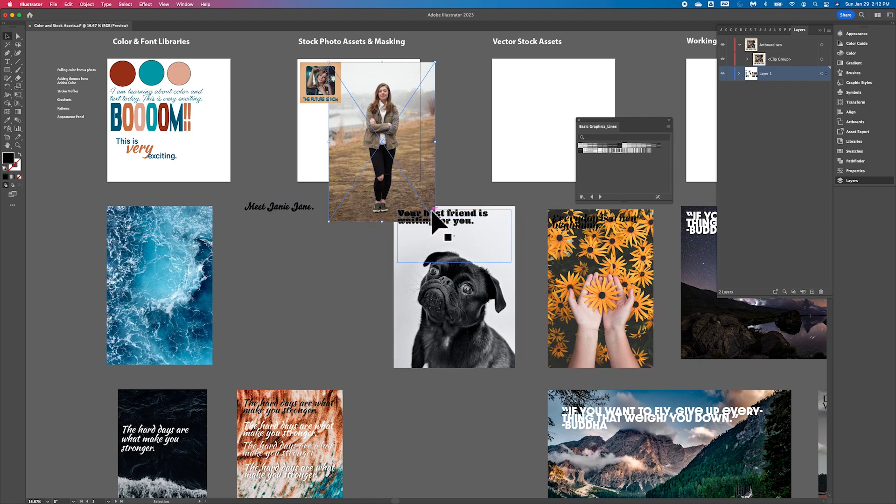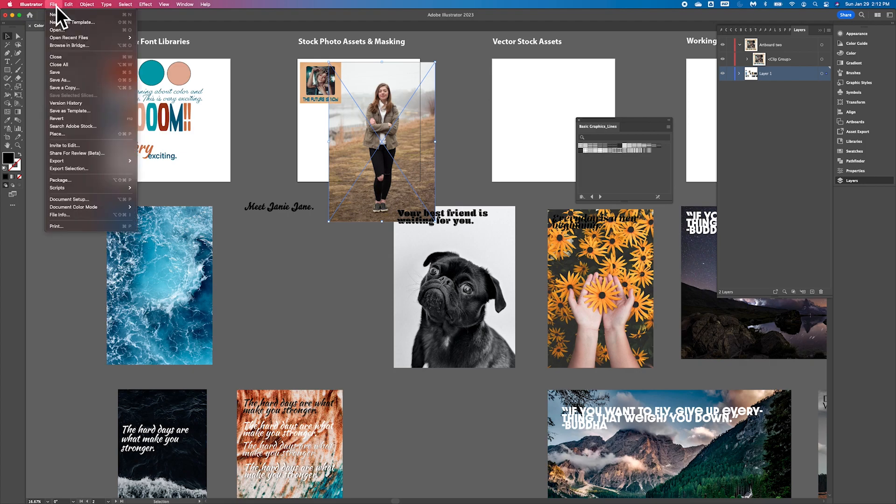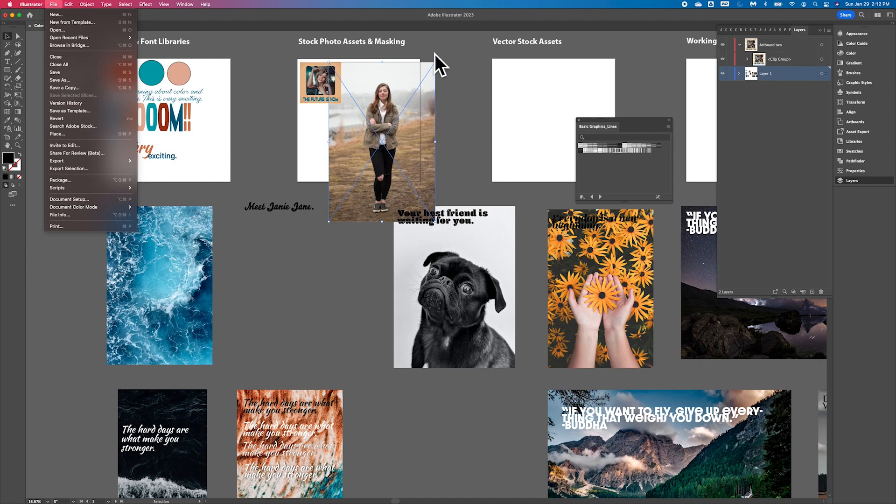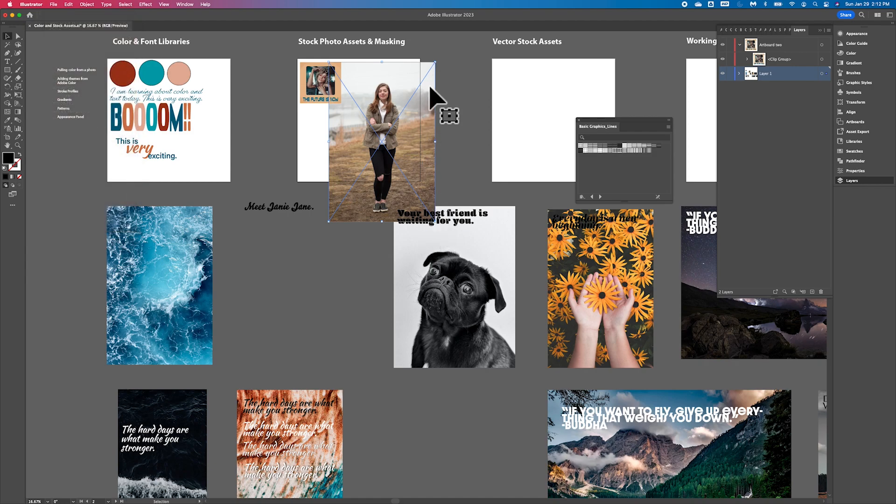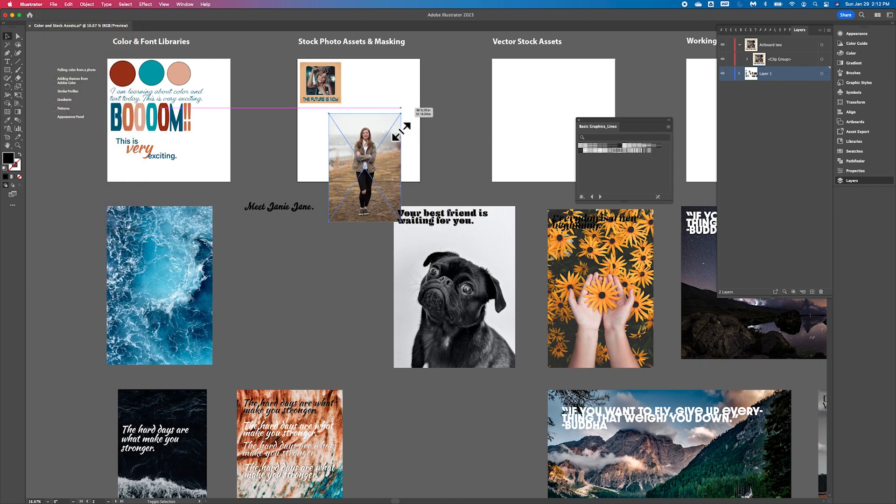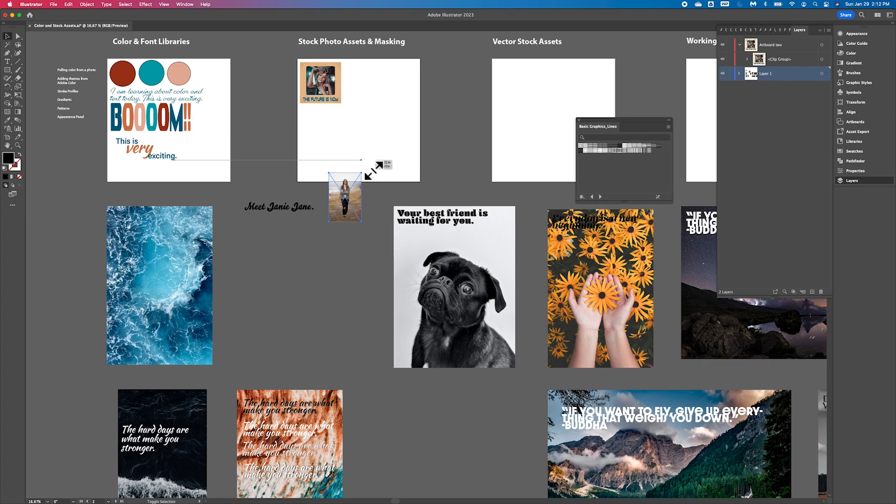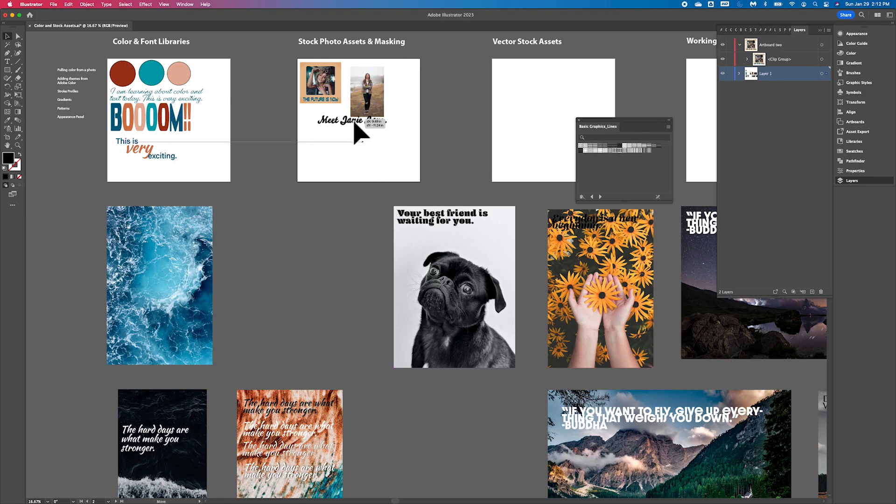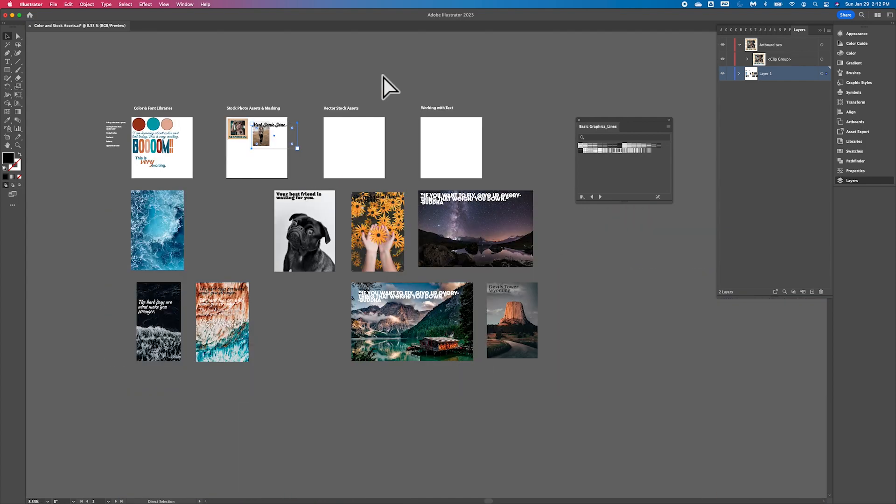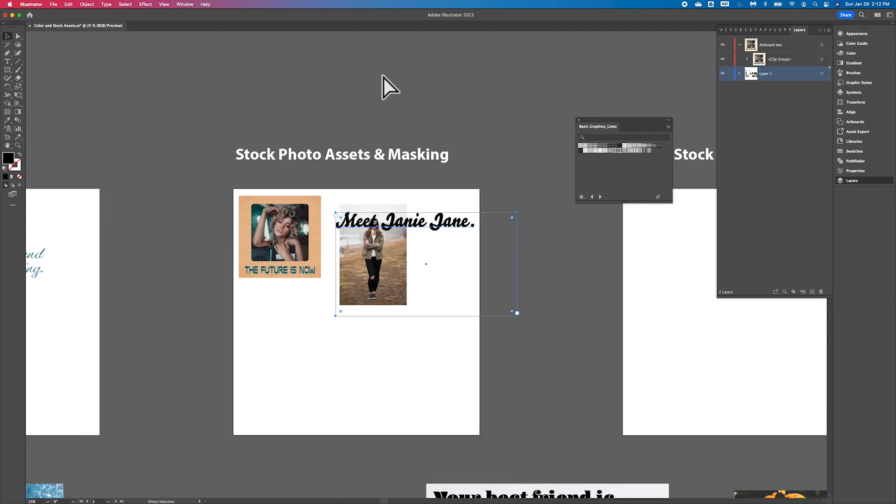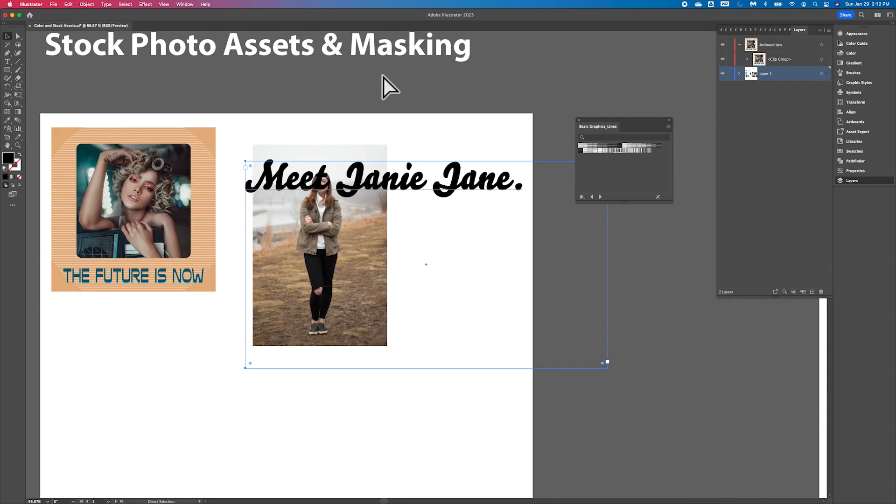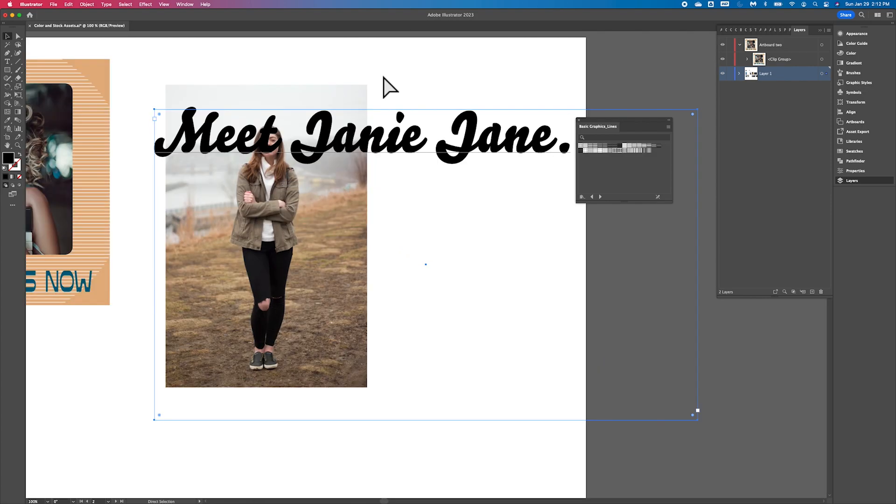You can go ahead and remember you can go to file and place. You can place this image in here. I'm going to go ahead and shrink that down to a workable size on our artboard here. I'm going to bring meet Janie Jane up.